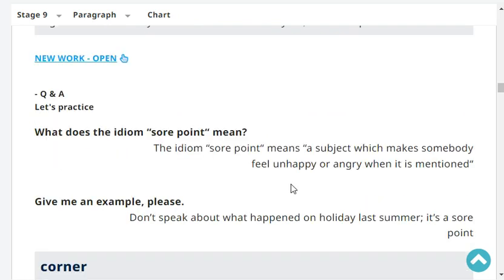What does the idiom 'sore point' mean? The idiom 'sore point' means a subject which makes somebody feel unhappy or angry when it is mentioned.